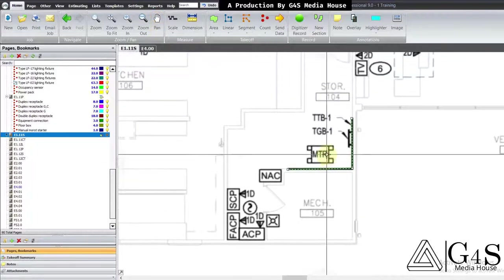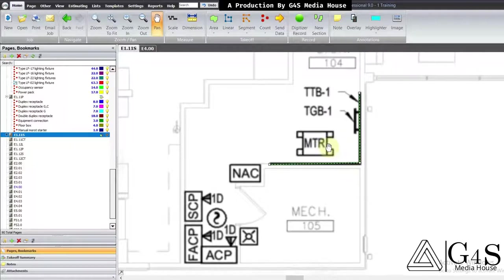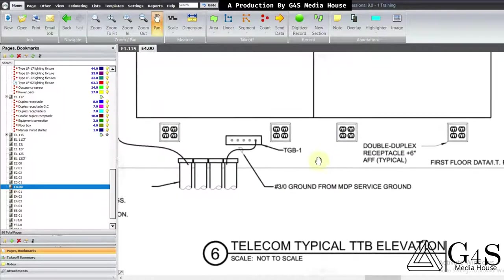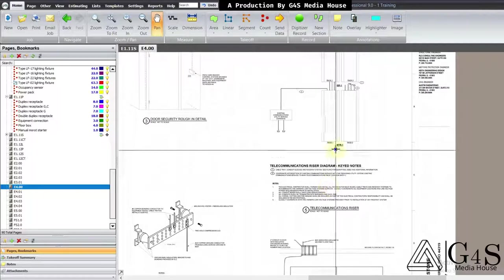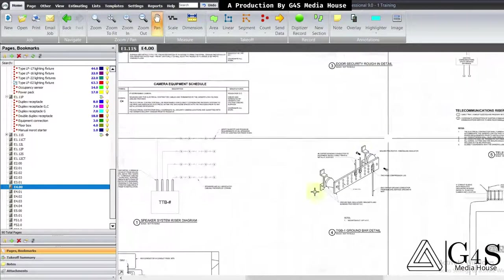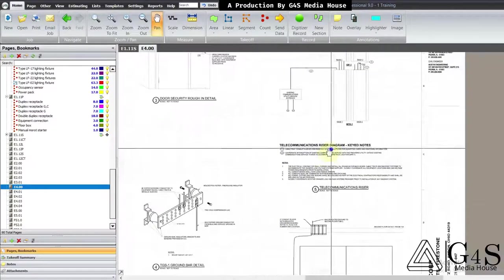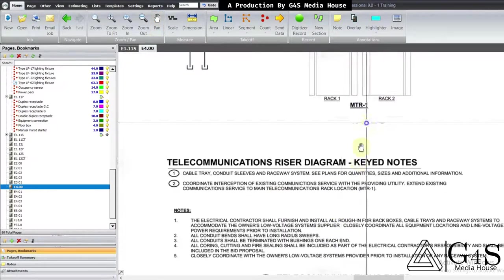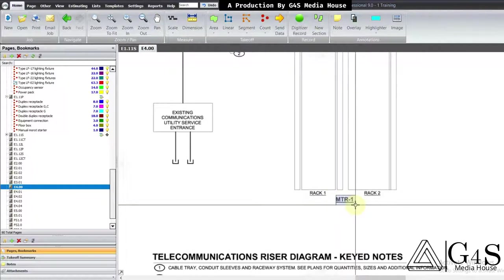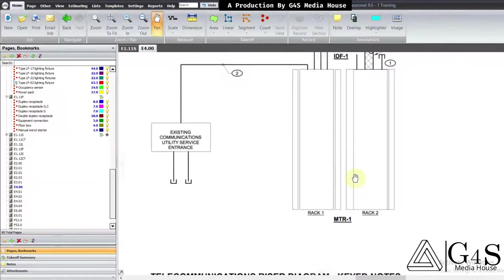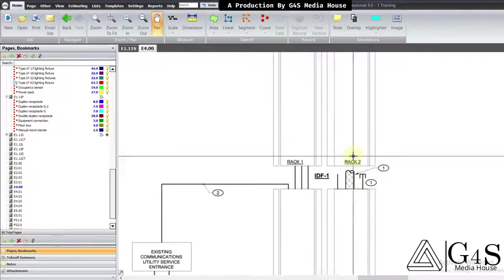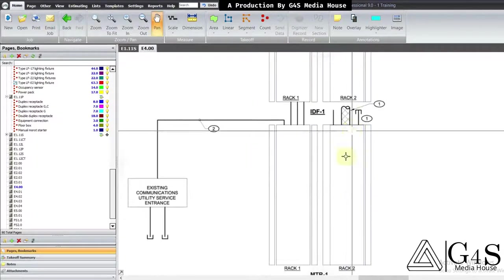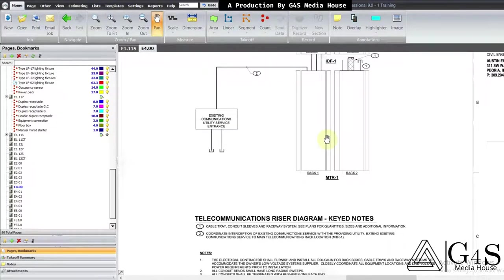Inside this telecom room there is a device tagged as MTR. Let's check in the field rack legend what MTR is. Here you will see MTR1 — it is for racks that will be used to place the telecom panels, thread them, and do the wiring from those telecom panels.